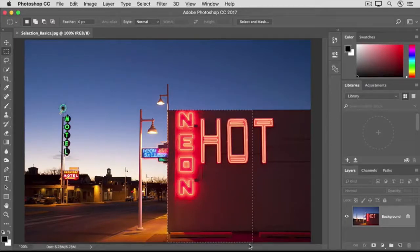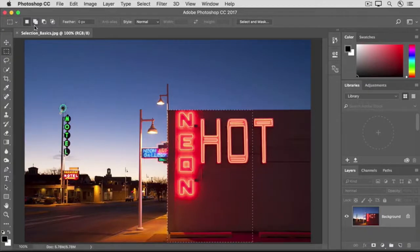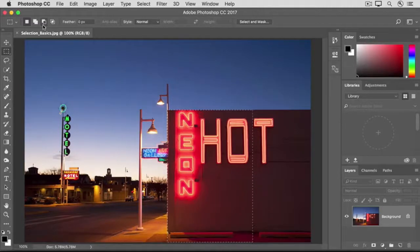Before we do that, take a look at the Options bar for this selection tool. There you'll find an icon for adding to a selection, and one for subtracting from a selection. You'll use these often, and you'll find them in the Options bar for many of the selection tools.